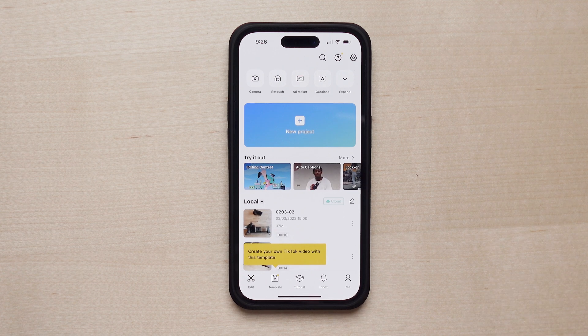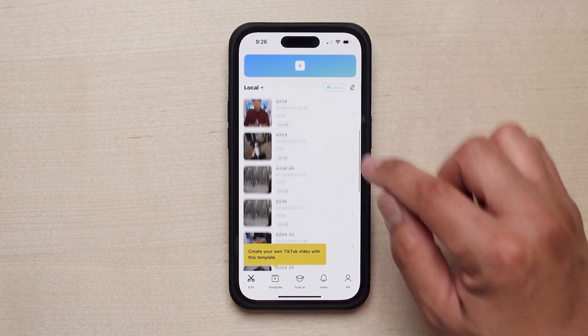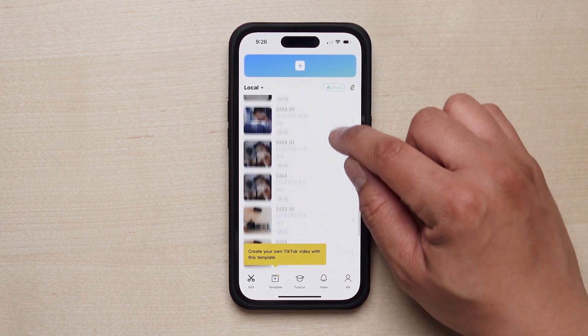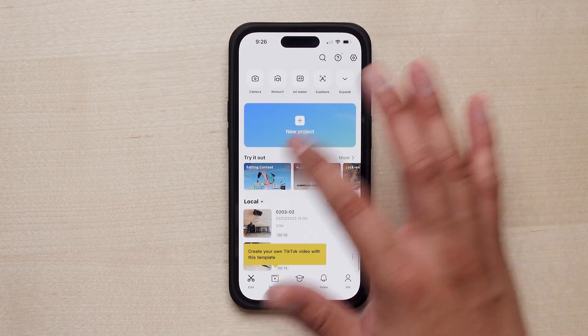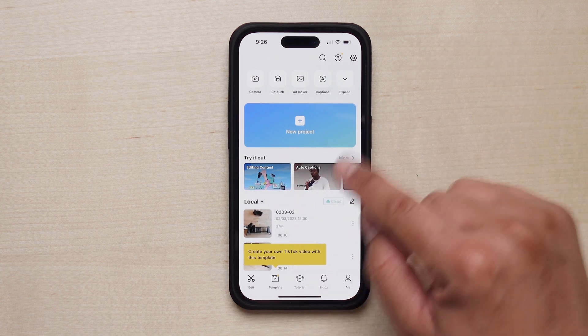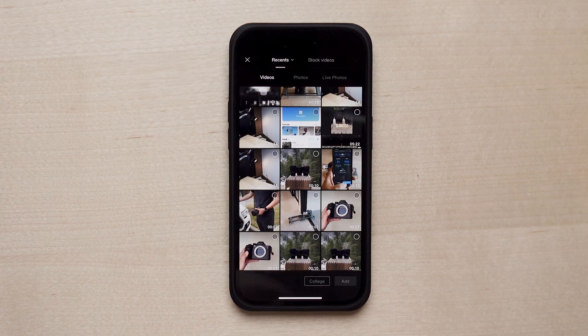On the top you have different tools you can use, like opening up your camera, retouching an image, adding captions — which we'll get to in a second — and at the bottom you can see all the previous projects you've made. But we're going to create a new project together and click on the blue rectangle, tap 'New Project,' and here you can select whatever video you want to work on.